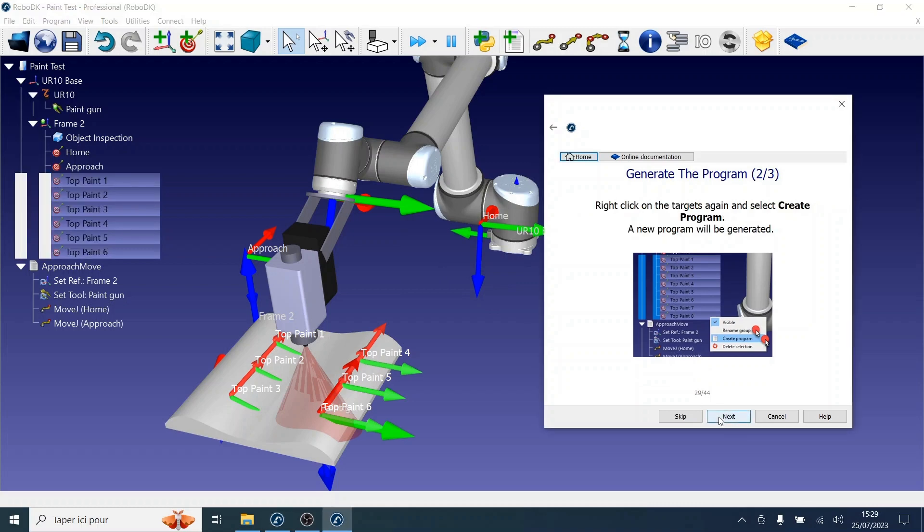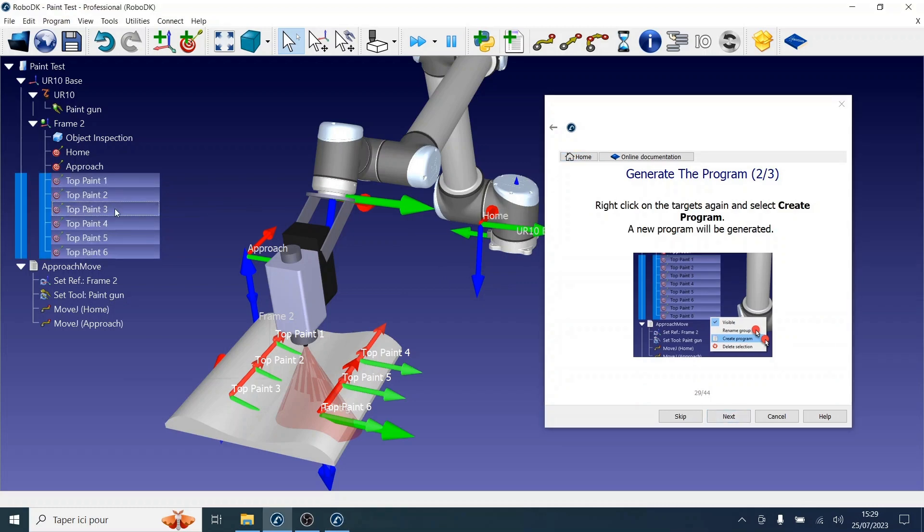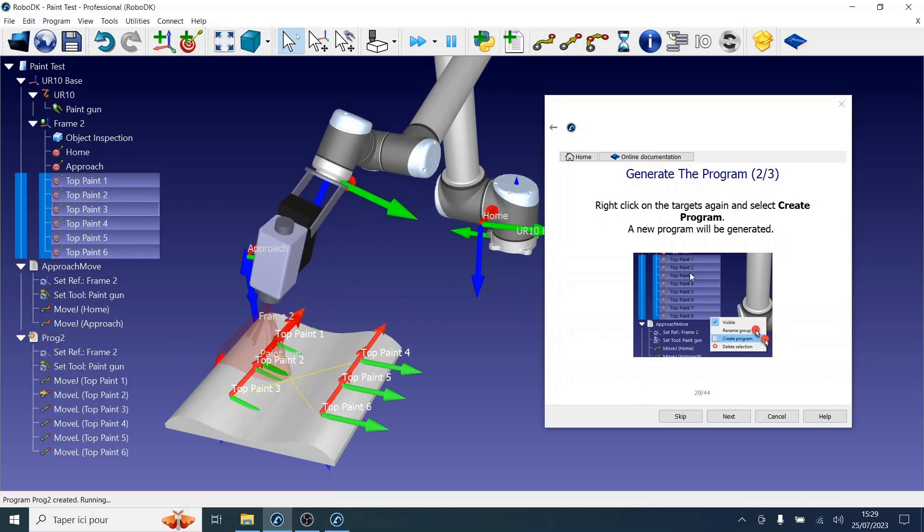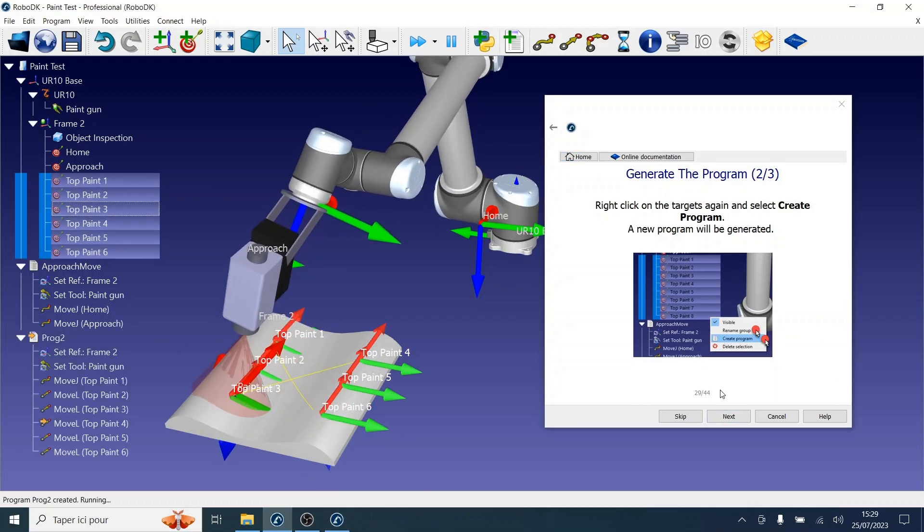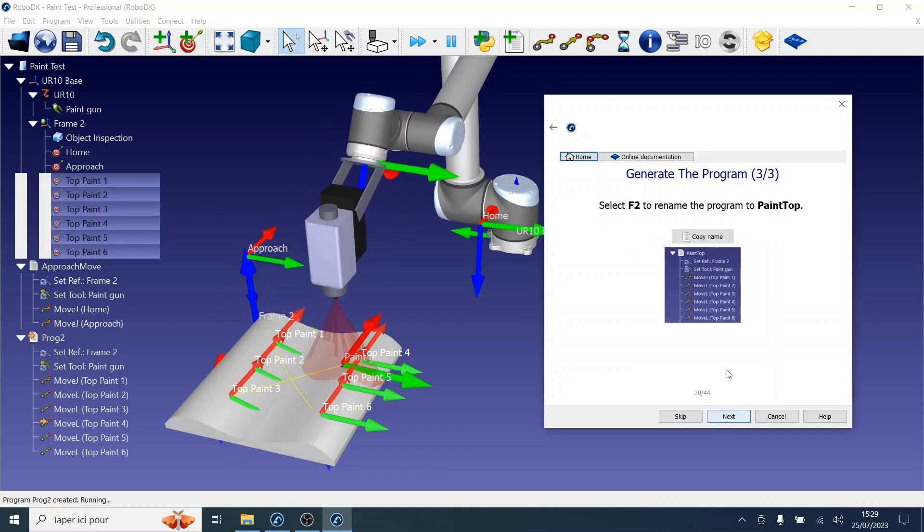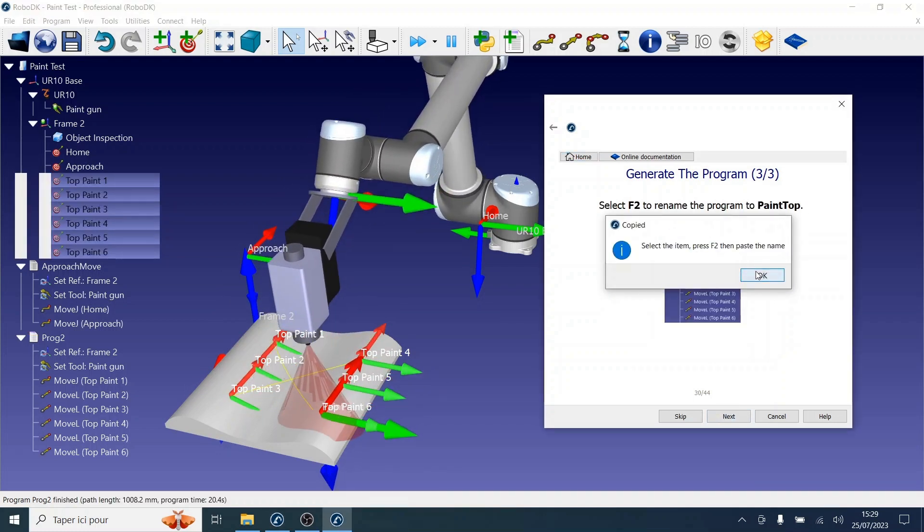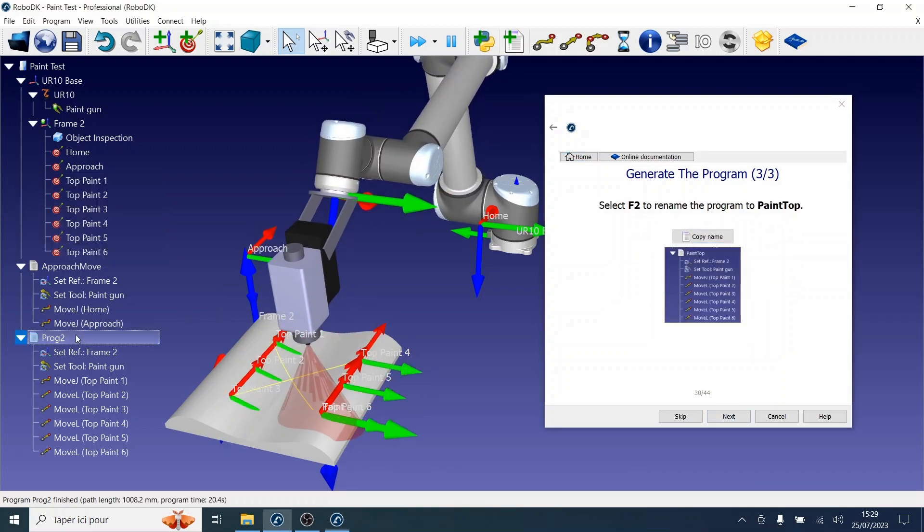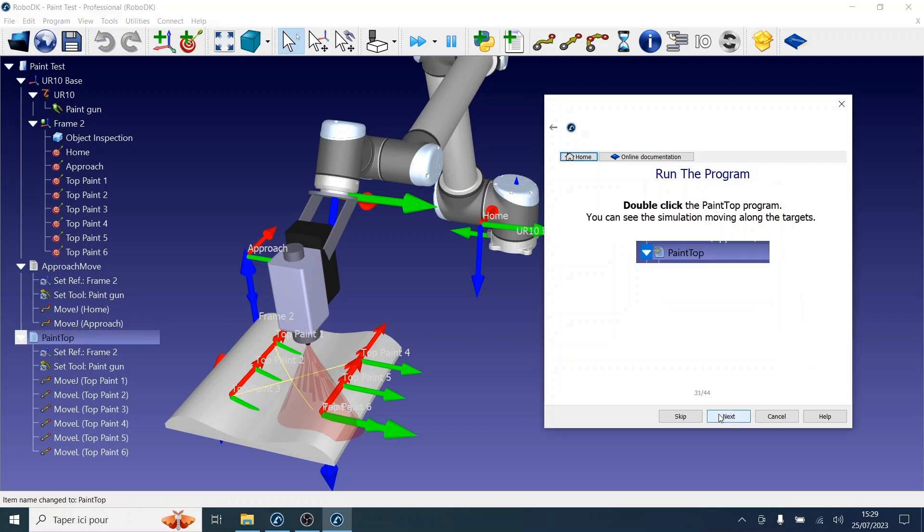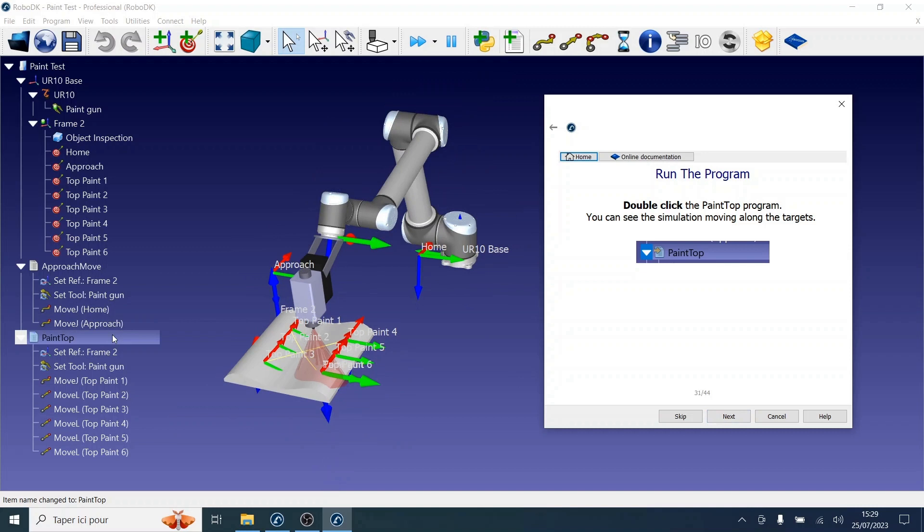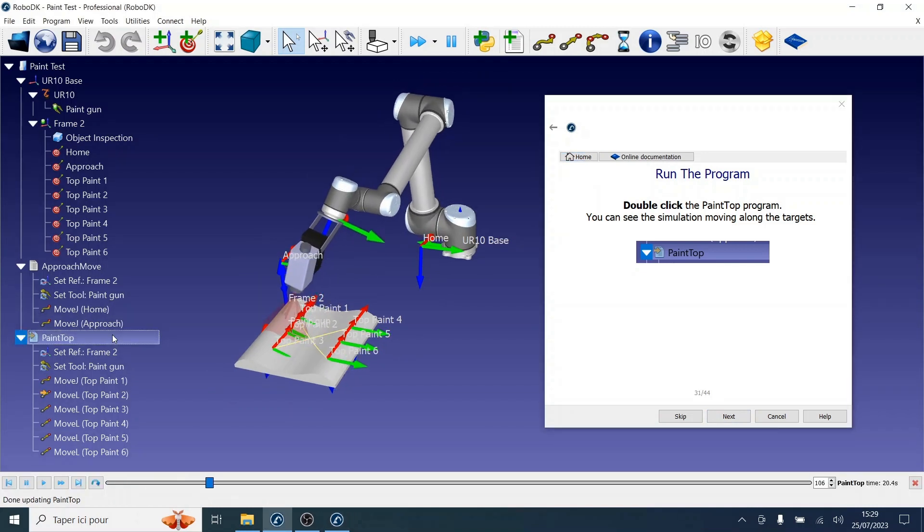Now let's right-click again on the group to create the Paint program. This one, we will rename to Paint Top. Now if we double-click the program, we can see the simulation moving along the target.